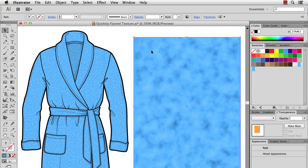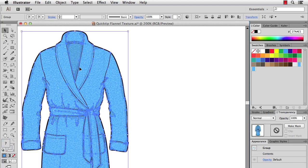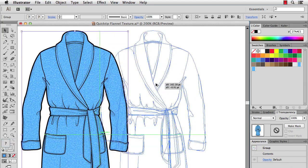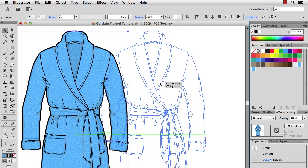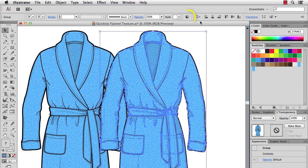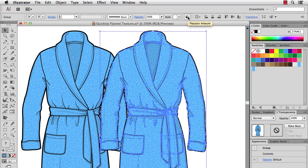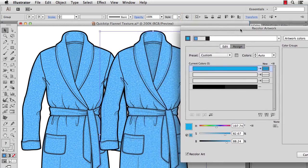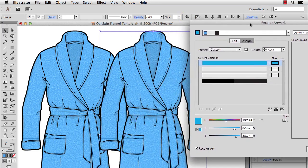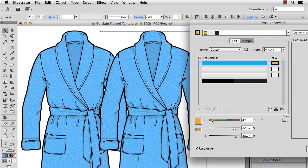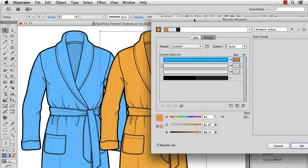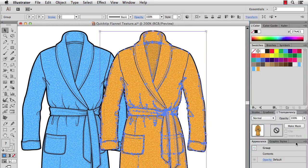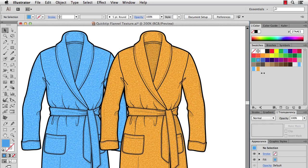All right, so that's how you make textures. What I would do is if I want to recolor these, instead of making new swatches I'd probably just go up to my recolor artwork button here for live color. And then I can change the colors here, let's get an orange, hit OK, and there you go. It even adds a new pattern swatch for you.